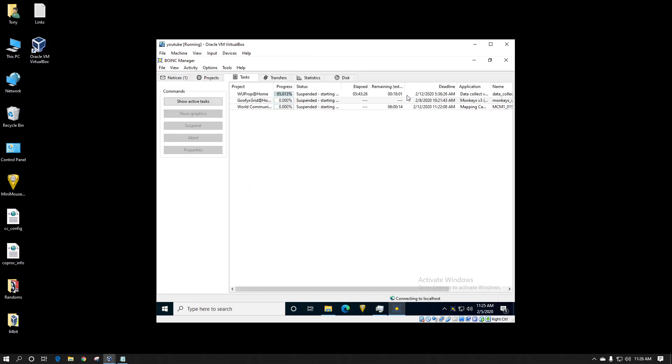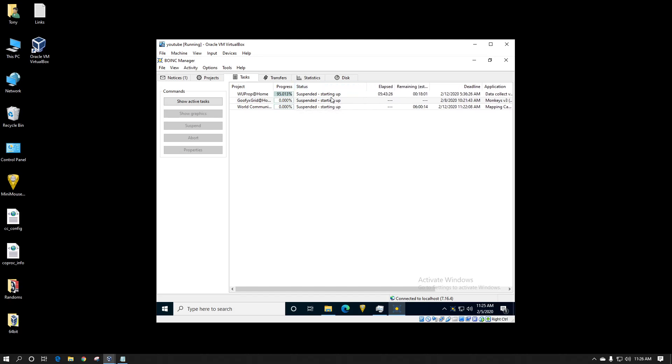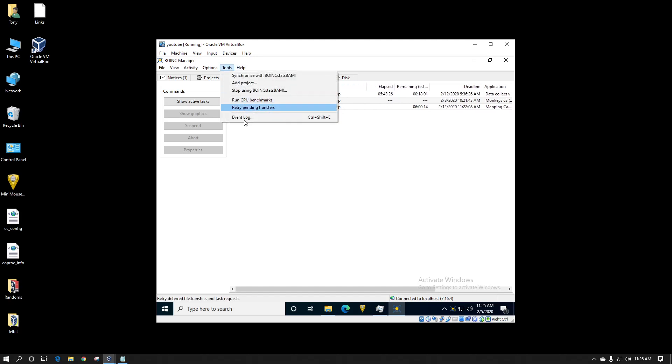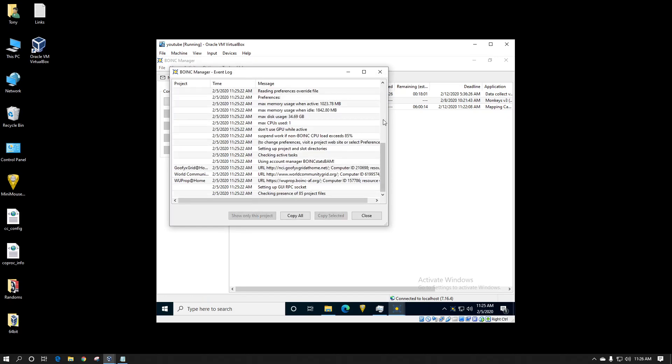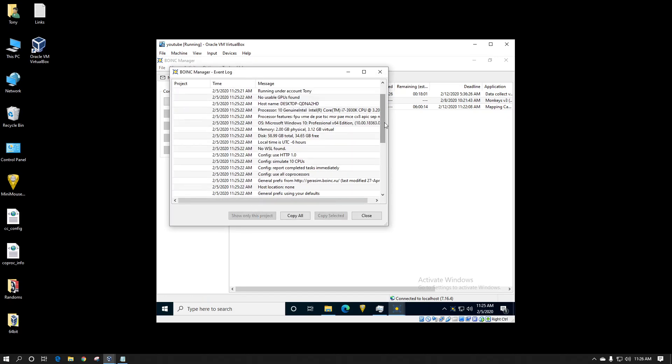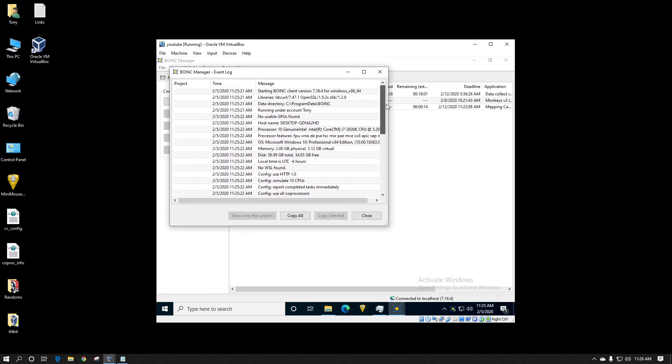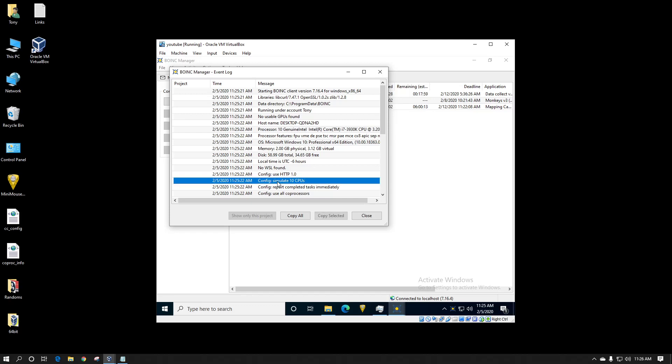It will reconnect to the host. It's now got its 30 second delay. So for the next 30 seconds you'll see it's suspended starting up. While it's doing that we can look at the event log. And here you can see BOINC says your processor is 10 genuine intel. Basically that means 10 threads instead of the one. It also says config simulate 10 CPUs.